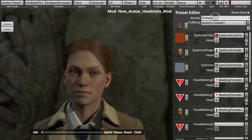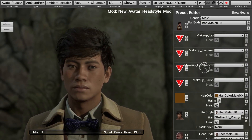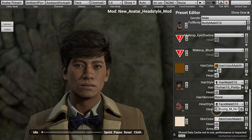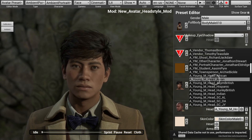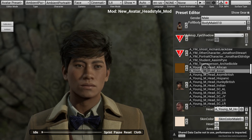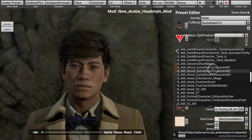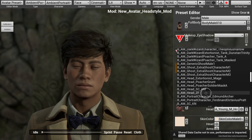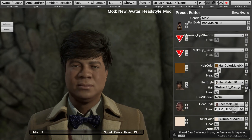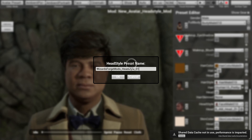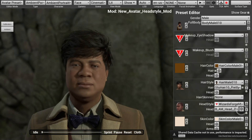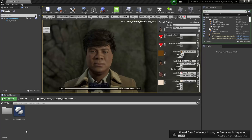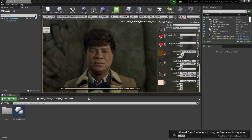To create a new head option, select your desired gender and scroll down to the head style option. If we select the head button, we can see that the character creator comes with a lot of different head options. For this tutorial, we're going to be selecting the B_AM_head_ZF option. To create our head style, we'll select this plus button to create a new head style preset. We'll give it a name of WizardsForge Mods_headstyle_01_M and select OK. Then make sure to press the Save Preset button to save your changes. If you look at your mods folder, you'll see the Creator Kit added a couple assets — everything you need to see this new head option in-game.